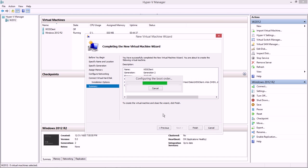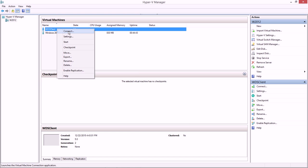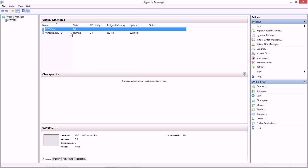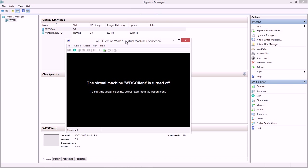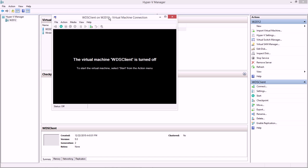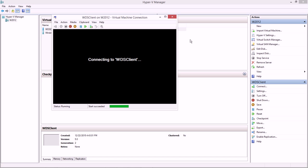It creates that virtual machine, WDS client here, and the state is off. The first thing I want to do is choose connect. Even before I start the machine, I want to see the POST, the power on self-test of this virtual machine. So even though it's off, I can still bring up this screen and get ready so that when I start that machine, I can see exactly what happens and I can troubleshoot.